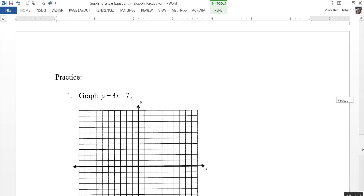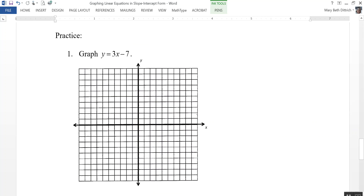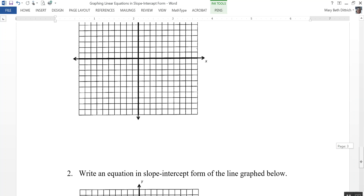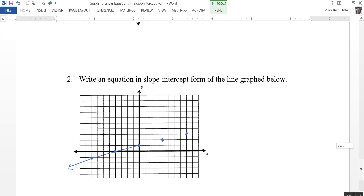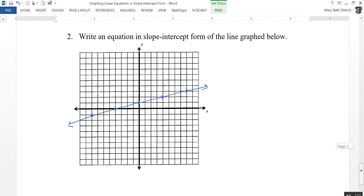Here are a couple of practice problems I'd like you to try on your own. If you could stop the video and do these in your math journal, I'll come back in a few minutes and go over them with you.